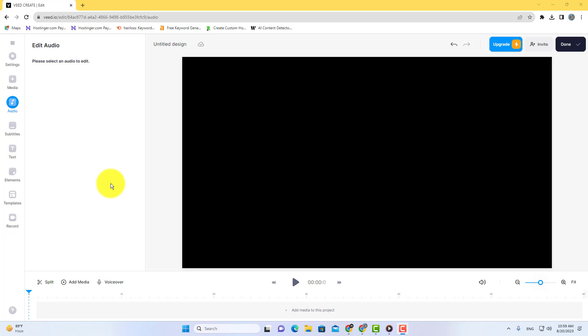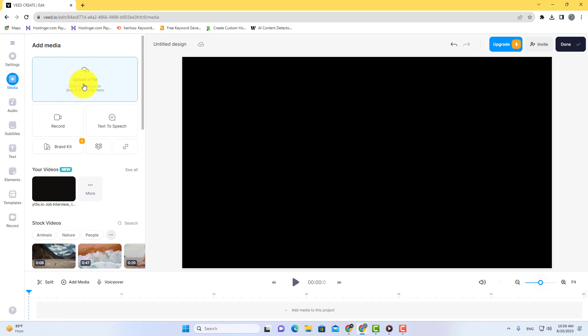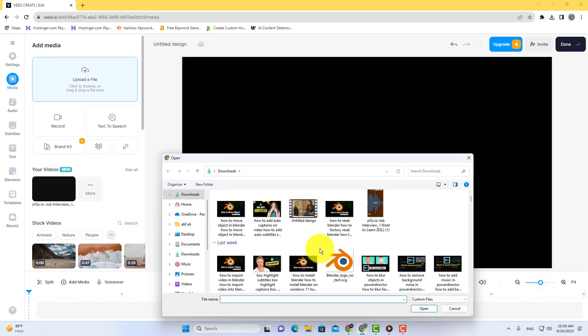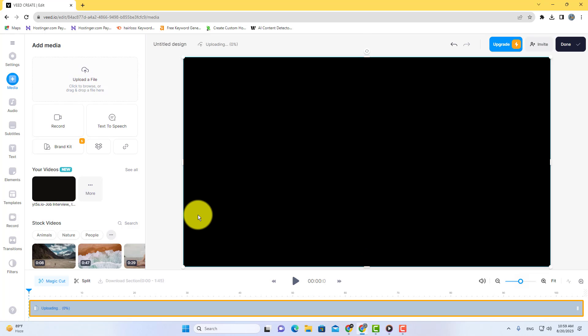In this video, you will learn how to extract audio from video in VidCut. To extract audio from video, first go to Media and import your video. After importing the video, to separate the audio from the video, just right-click on your video on the timeline.